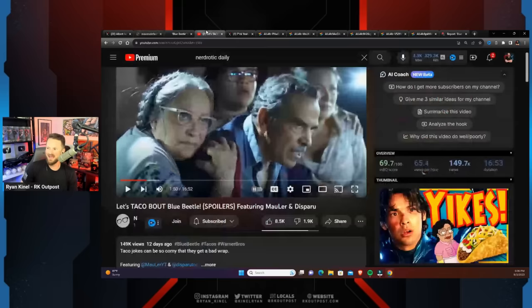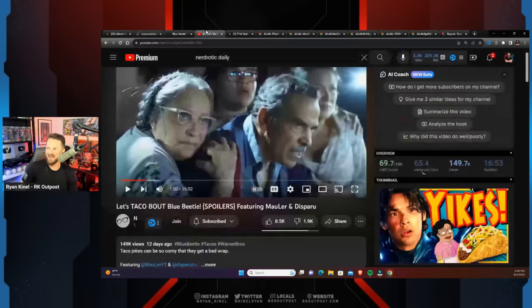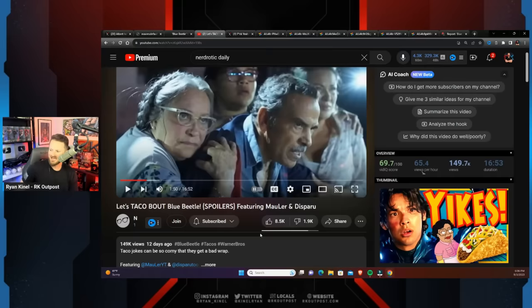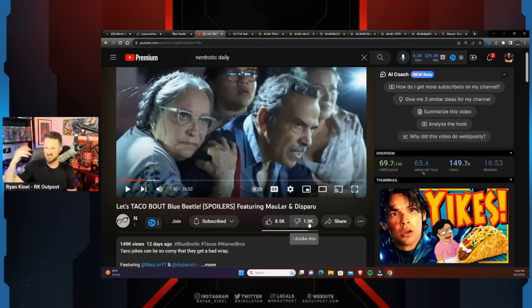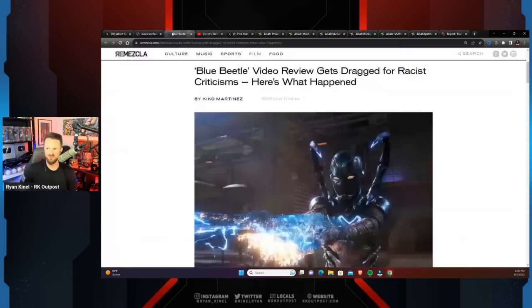This is a thumbnail that was on the Nerdrotic Daily channel for a review titled 'Let's Talk About Blue Beetle's Spoilers' featuring Mauler and Disparu. As you can see, there's a little bit of backlash on that - almost 2,000 dislikes. That's kind of a lot for us because it did go viral to an audience that barely doesn't usually watch. However, people are furious about this review.